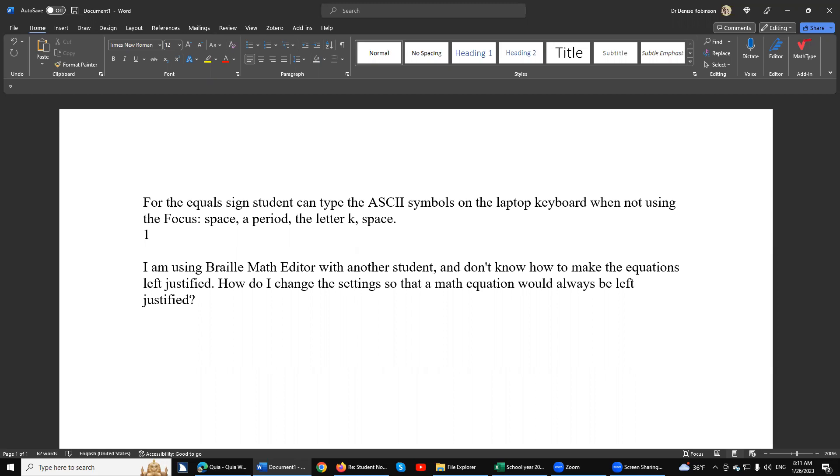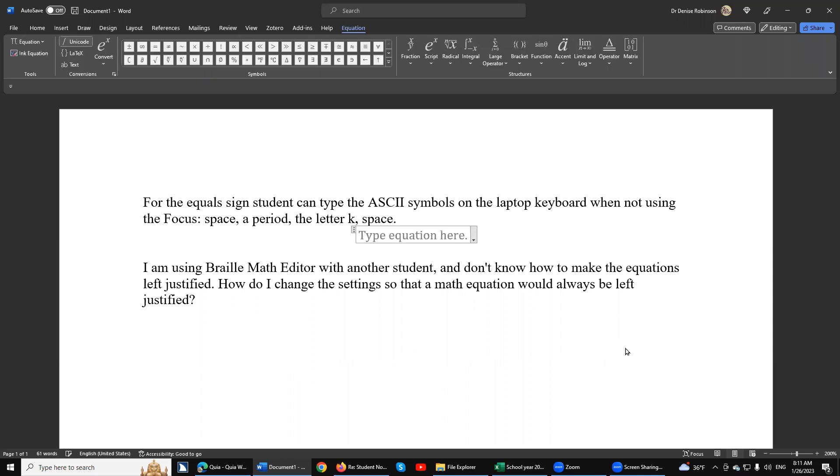When you do alt-equals—on the braille display it's alt N E I—that's how she gets into alt-equals. It centers because that is the default of how alt-equals is, and this is what we want to change. I'm using BME with another student and don't know how to make the equations left justified.